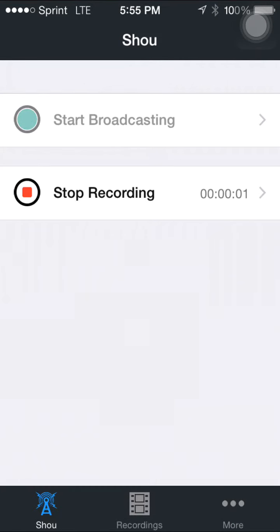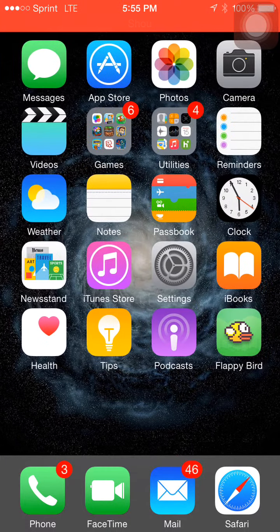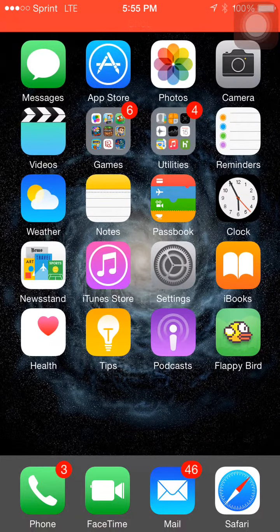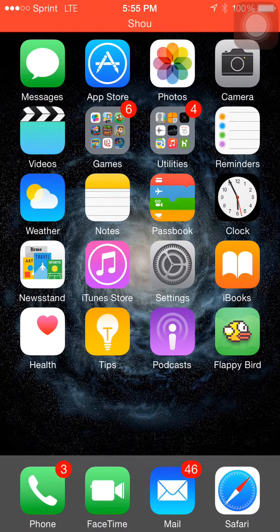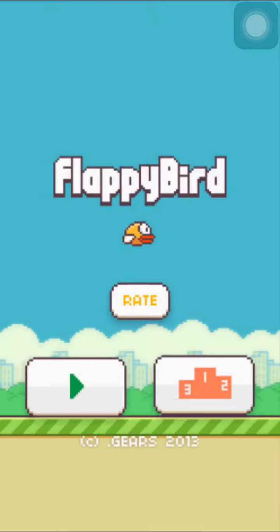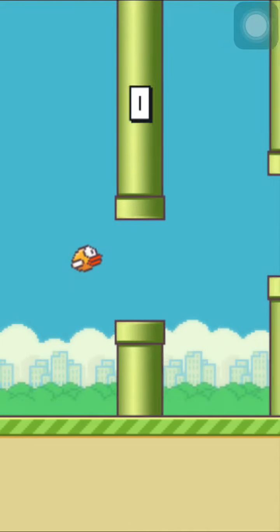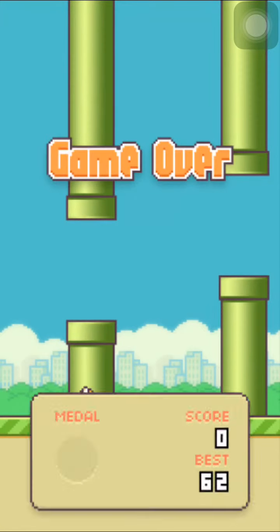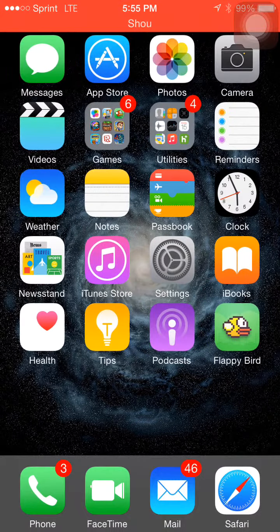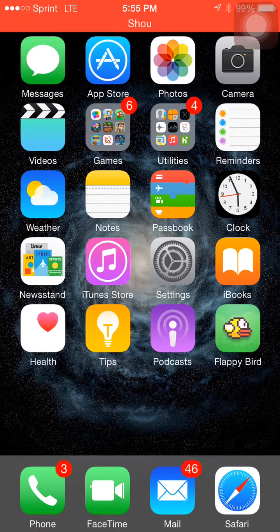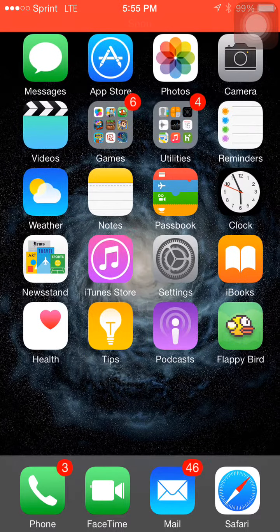Hello, today I will be teaching you how to get Flappy Bird for iOS 8.1 — the newest version — and it works 100%. First, I'll show you that this really does work. I am running the newest version of iOS. As you can see, that's Flappy Bird. It works — full everything works except for the rewards, but that's not really a big problem.